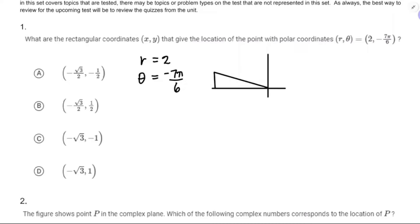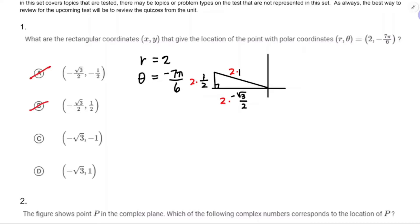I'm going to draw the standard 30-60-90 triangle, which is 1, 1/2, and √3/2. The √3/2 would be negative because I'm in the second quadrant. And then the radius is 2, so I'll multiply everything by 2: 2 times 1, 2 times 1/2, 2 times negative √3/2.